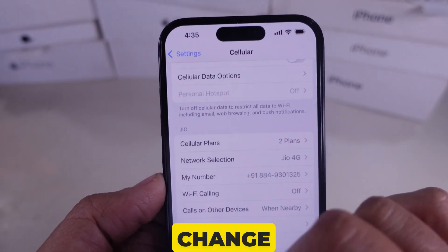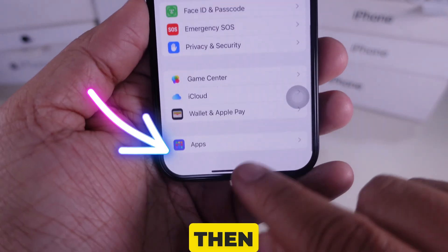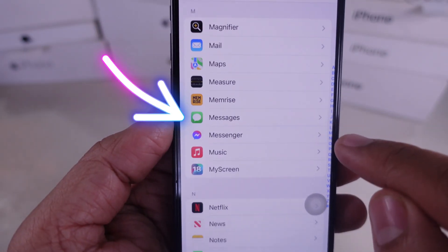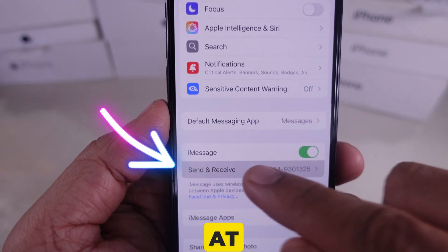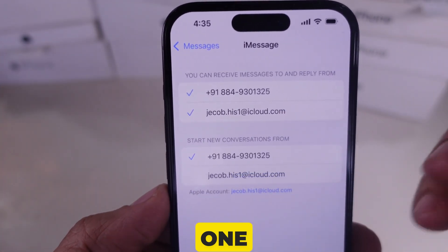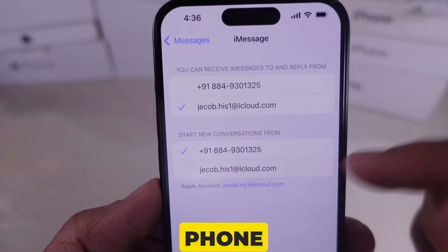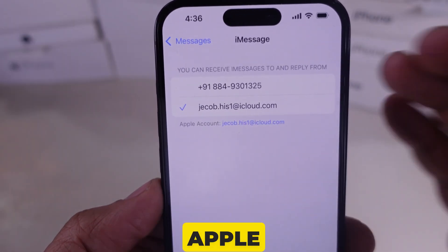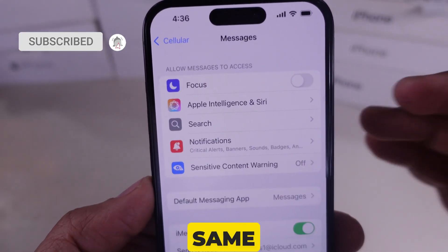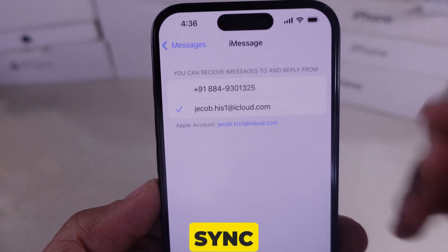You also have to change one more setting. Go to Settings, then scroll to the Apps section at the bottom, find the Messages setting, and look at Send and Receive. You have to choose one option that applies — for example, with their phone number or Apple ID. Keep in mind that if your iPhone and iPad are connected to the same Apple ID or email address, Messages will sync on both.